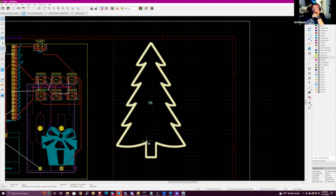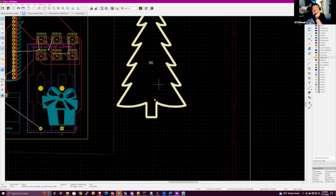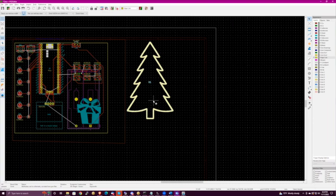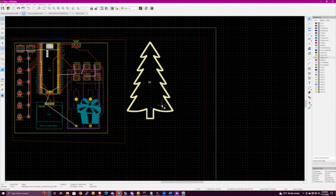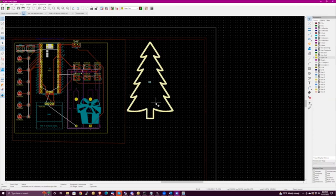In terms of getting that shape — assuming we found a shape we liked and got everything crammed onto it — how does that affect fab? Fab will just cut to the edge cut. Assume for a minute everything fit on a PCB shaped like a tree — they will literally do the whole board, then the last step is they route that edge cut. You will get back a PCB that is that shape. You get a stack of Christmas trees.